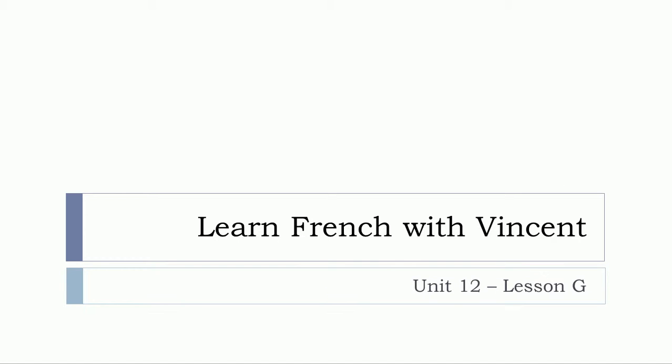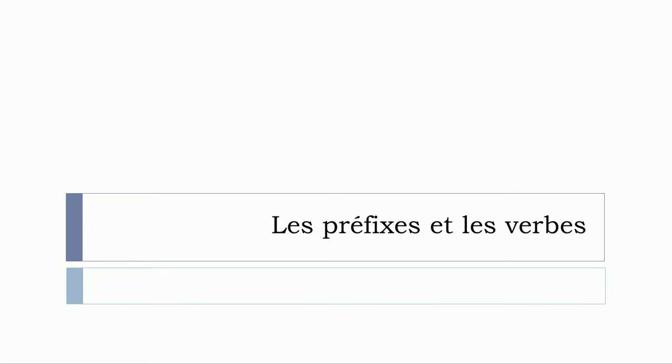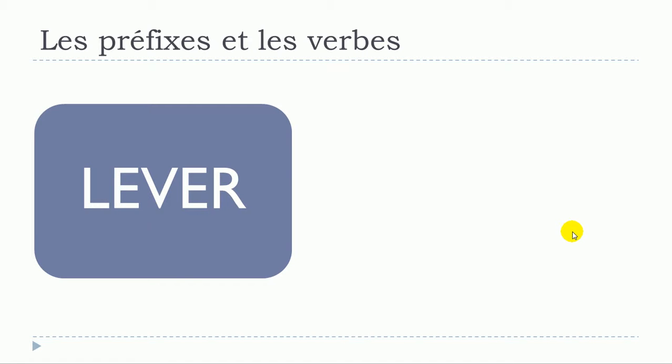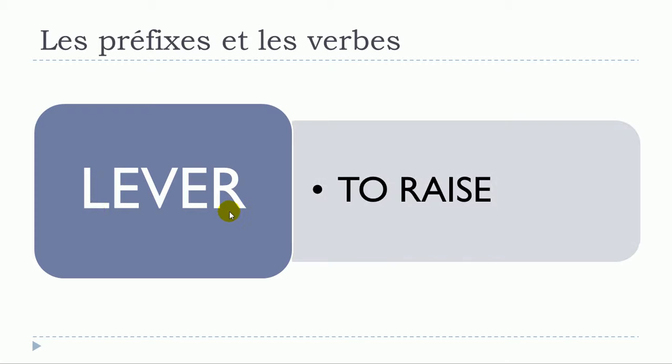This is Unité 12 Leçon G and in this lesson we'll continue our series of videos covering the topic les préfixes et les verbes. In this video we'll see the verb lever.